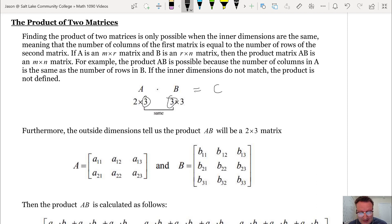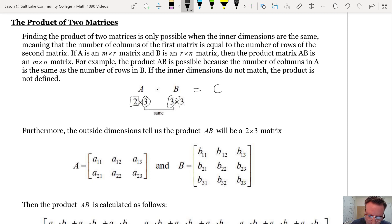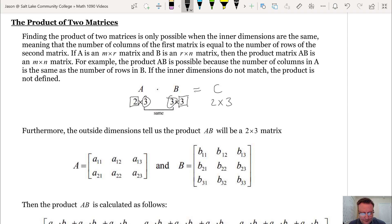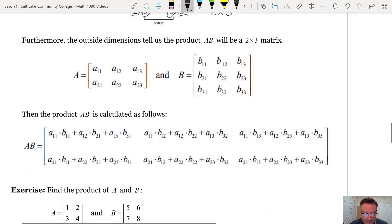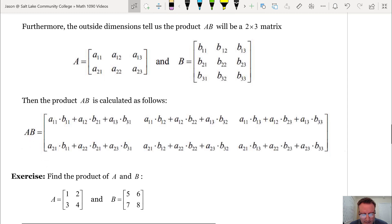We could call the product matrix C, and it will have dimensions from the outer numbers — so C will be a 2 by 3 matrix. The outer dimensions tell us the product AB will be 2 by 3. The product AB is calculated as follows.